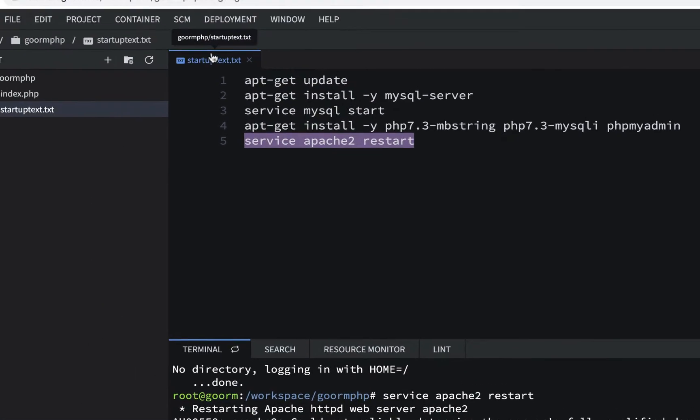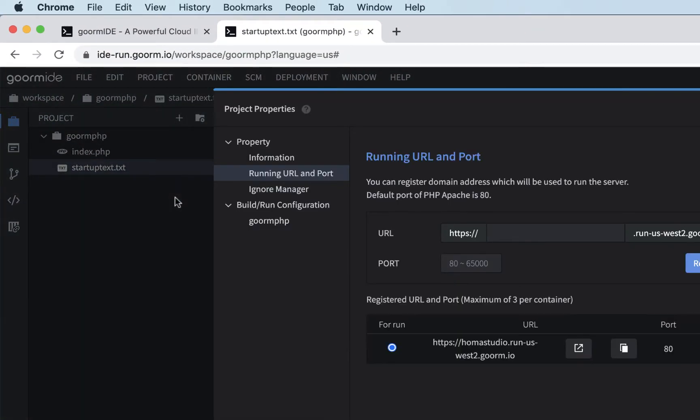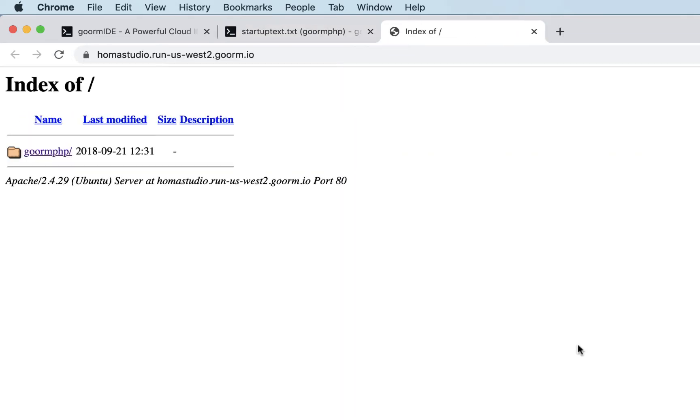I'm going to go to Project, Running URL in Port, and I'm going to open up in a browser.